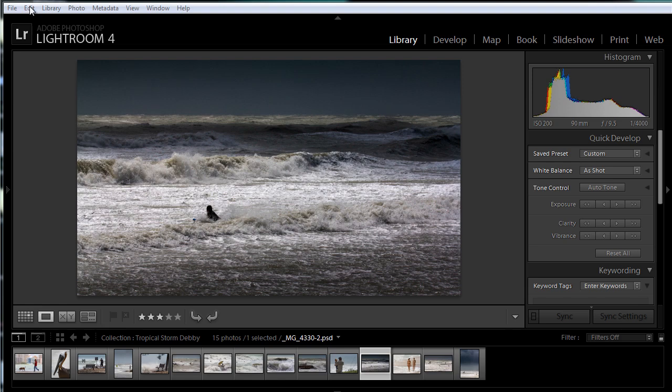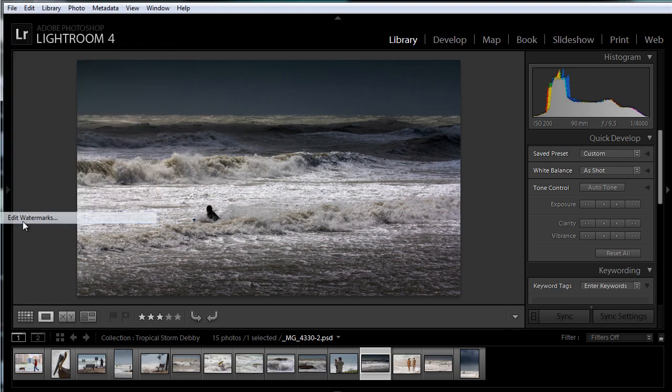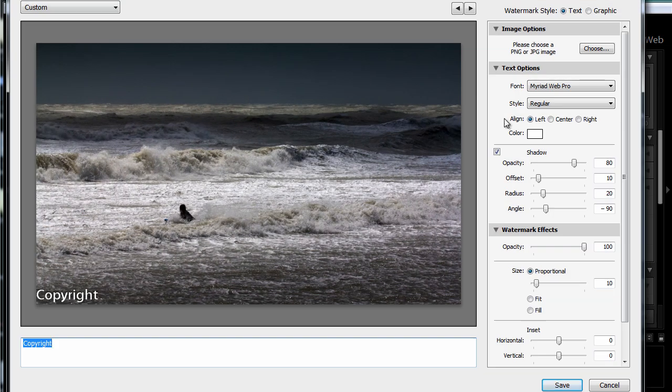Now let me just make a second one. I'll do the same thing, edit watermarks, but this time I'll do a graphic.